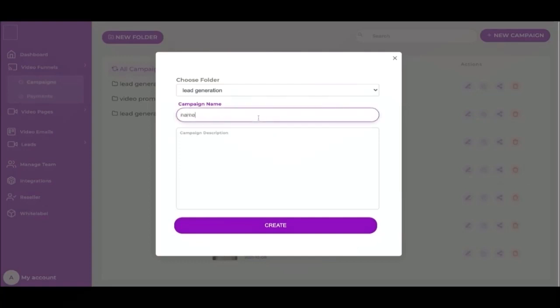First, we need to choose a folder from the list, name and description of the campaign. Next, click create.